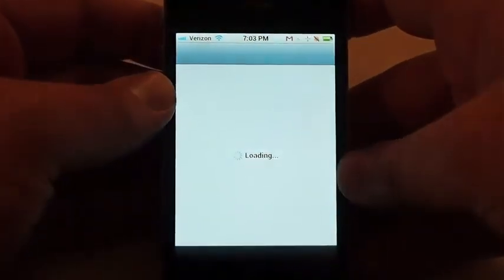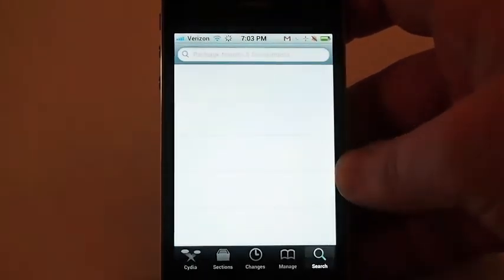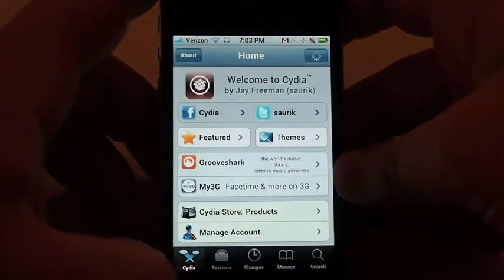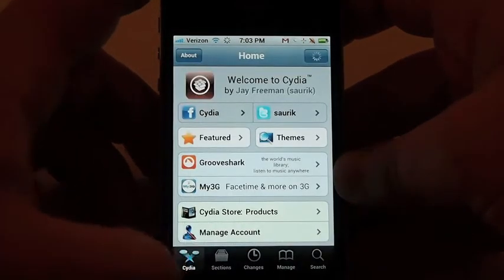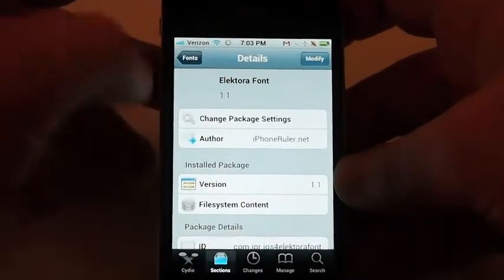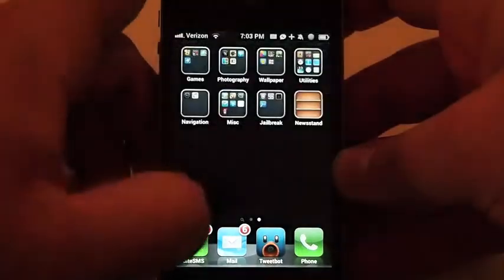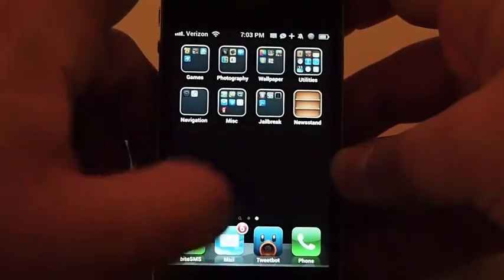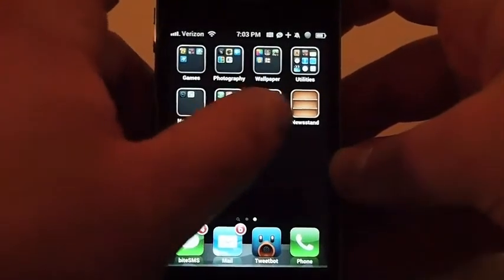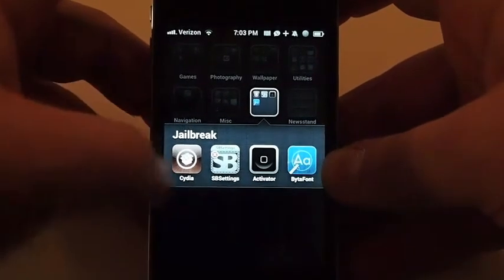Here we hop into Cydia. There's a ton of different font options available in Cydia — a long, long list — and there are a couple of different applications that can be used. In this case, I've chosen to install Bytefont.